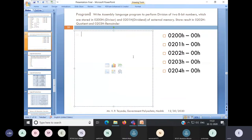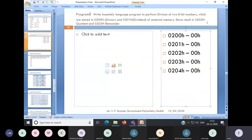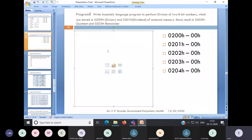The conditions are: divisor is at 0200H and dividend is at 0201H. We have to store the result in external memory. For this, we have to use the instruction DIVAB. The requirement of DIVAB is that your dividend should be in the A register and your divisor should be in the B register. Then only you can perform the division. By default, it will store your quotient into the A register and remainder in the B register.